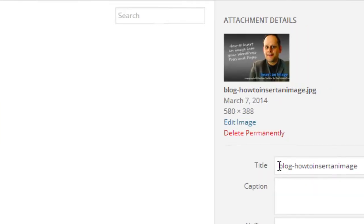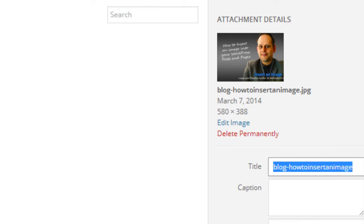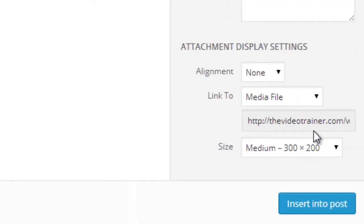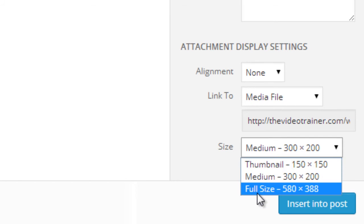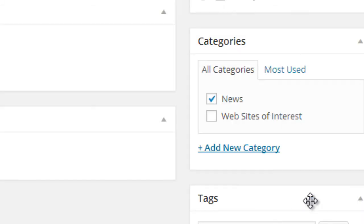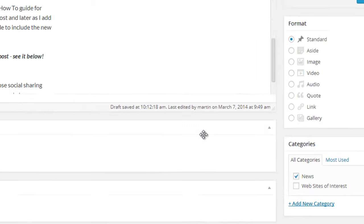We give it a title and alt text before. And then we choose the size. I'm going to have it at full size, but we can choose here and we can insert it into post.